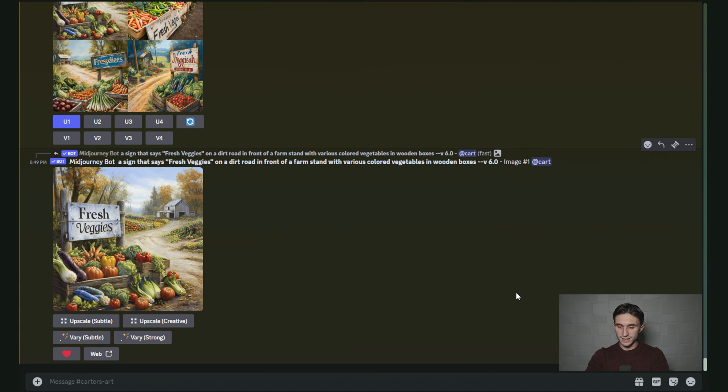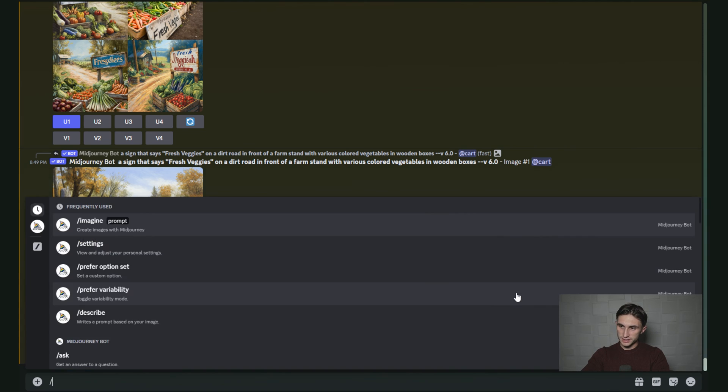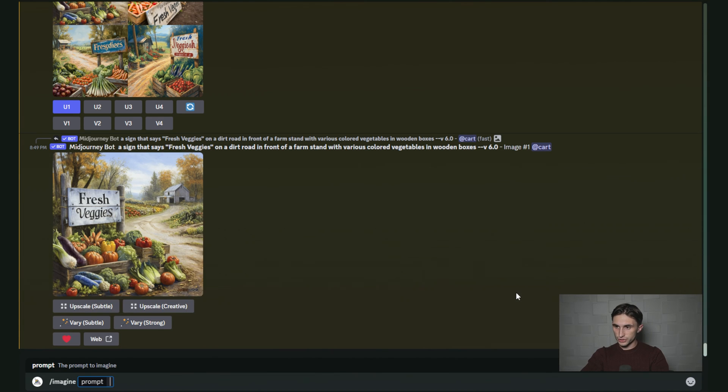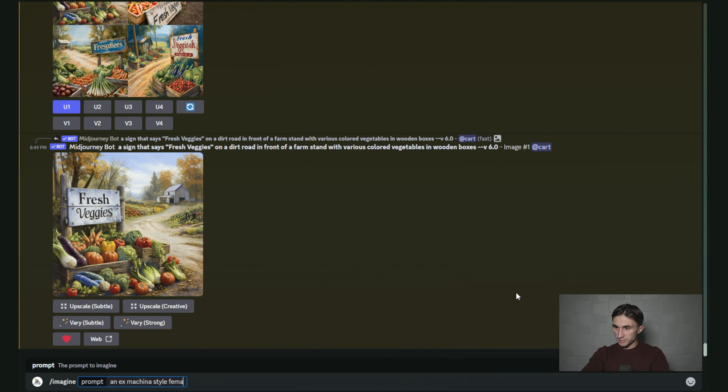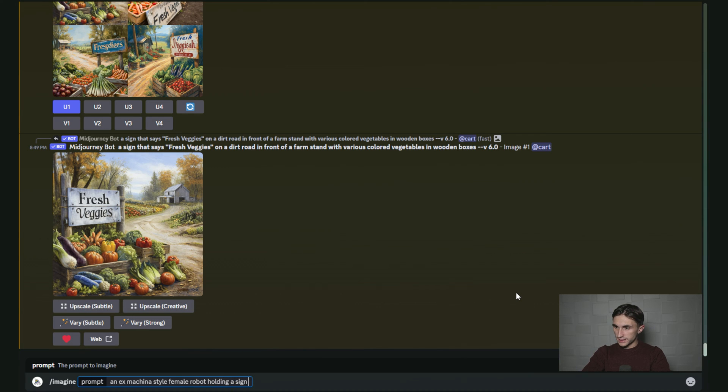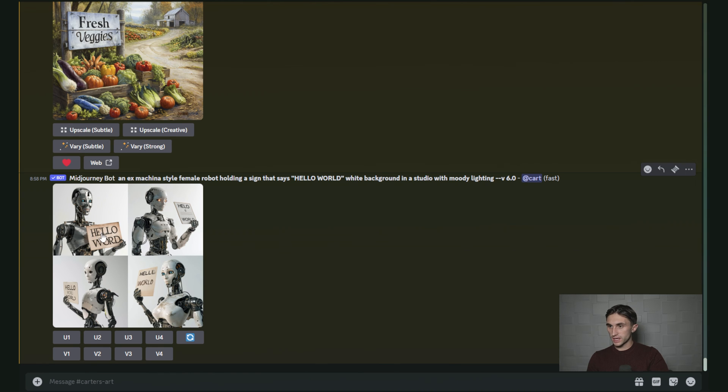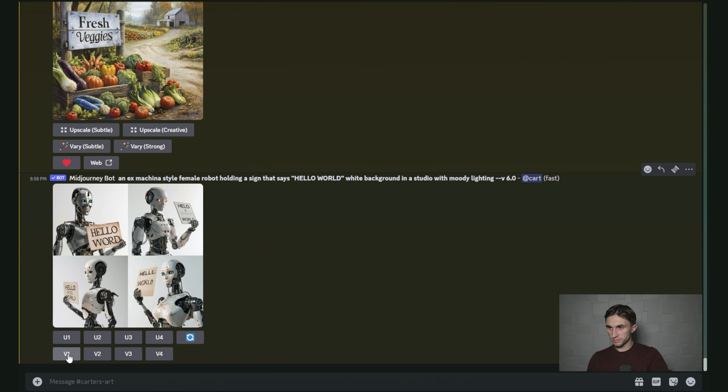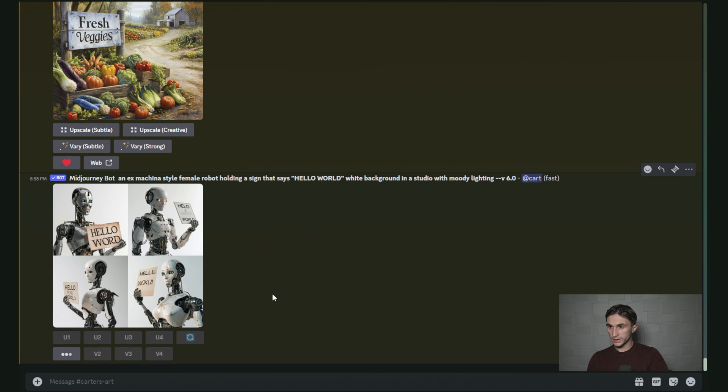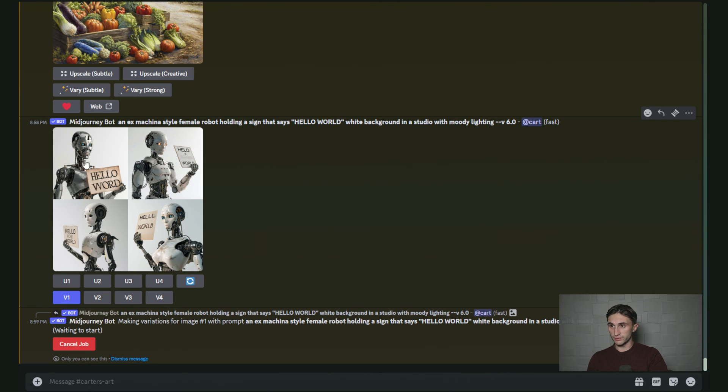All right, let's try one more. I'm just going to type slash imagine an ex machina style female robot holding a sign that says hello world. Okay, now this one came out great, but it says hello word instead of hello world. So let's just go ahead and change this by hitting V1, and we'll get a variation of this same image here.